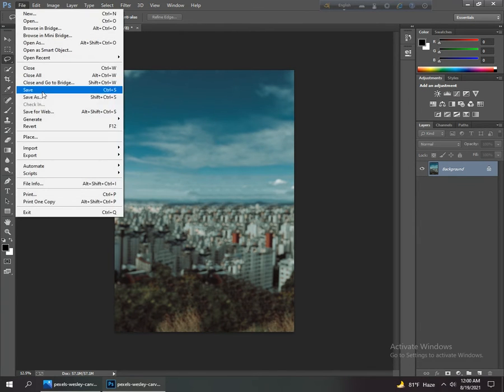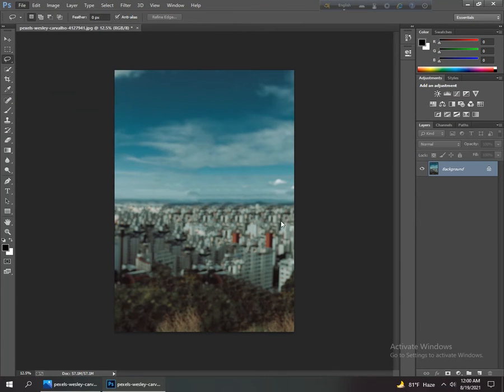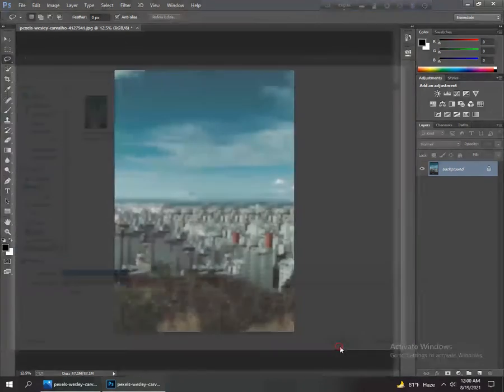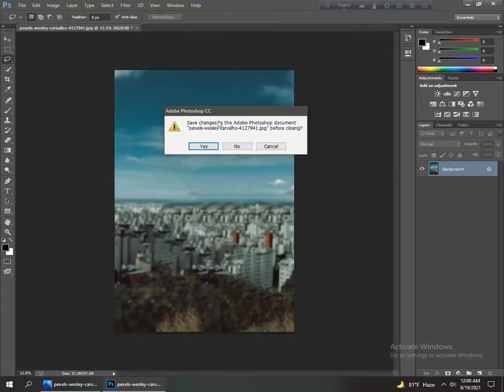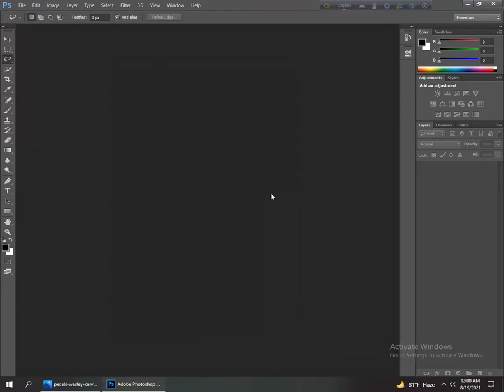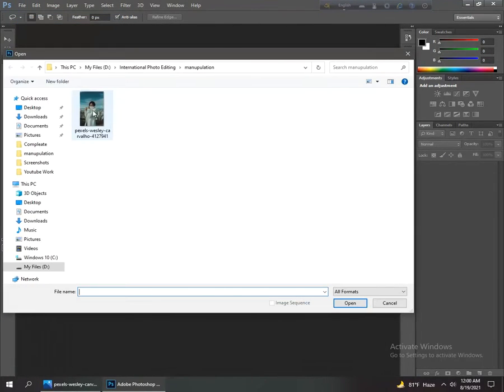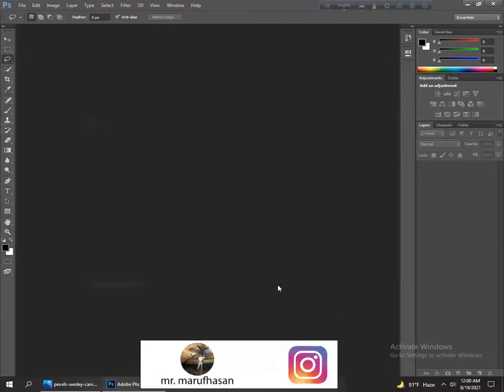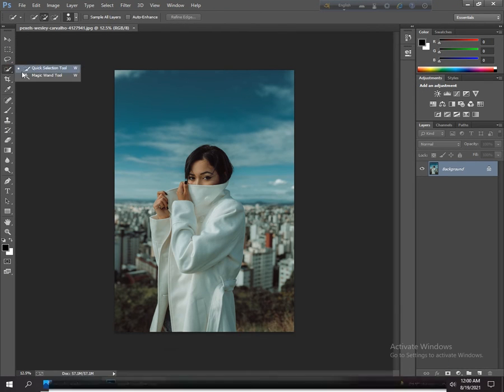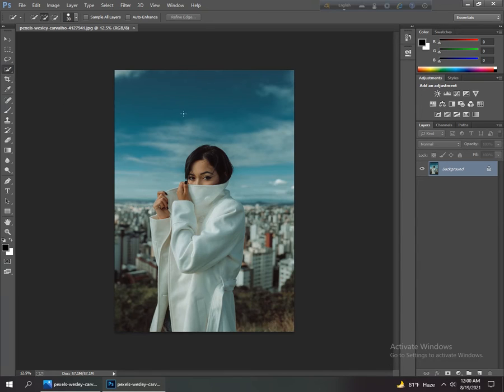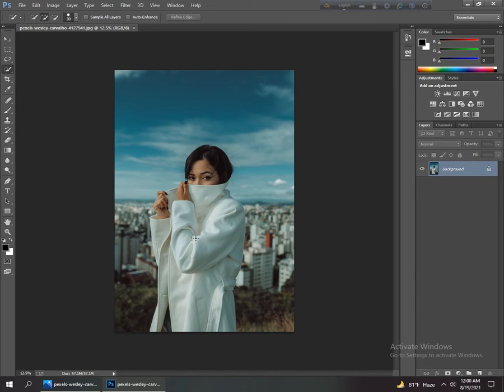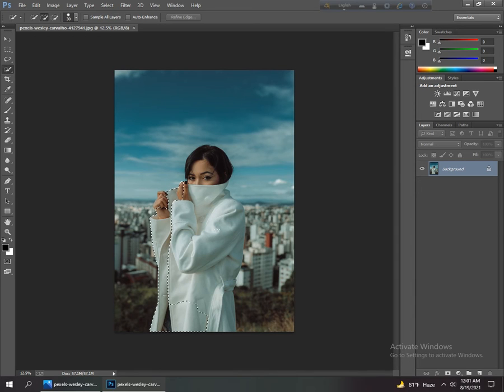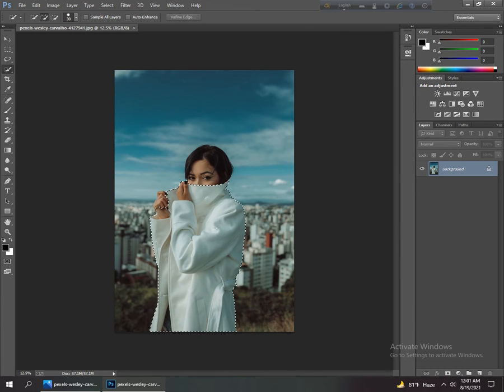Now we save it and close it. Again, go to open and open this picture. Now we only select the body part of the subject, not the face. After I take this body, then I will select the face part. Go to the quick selection tool and select it.